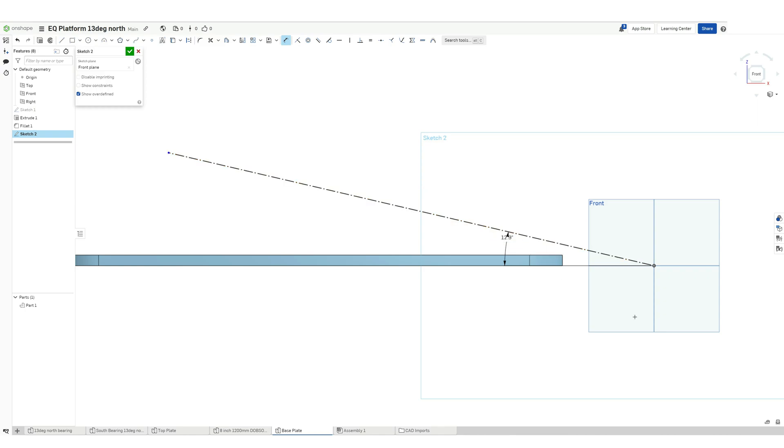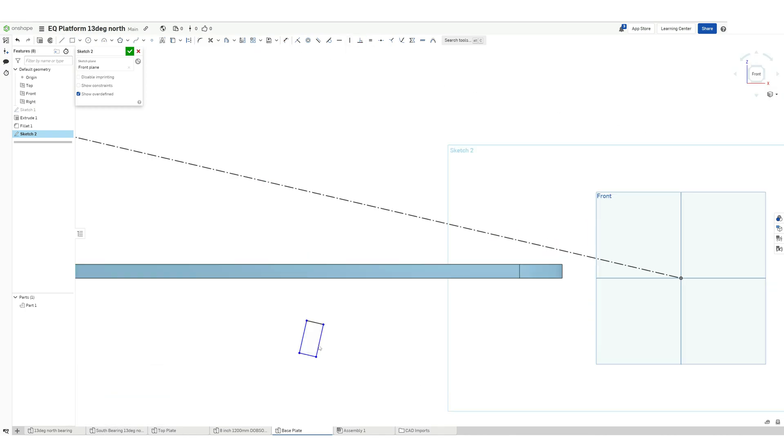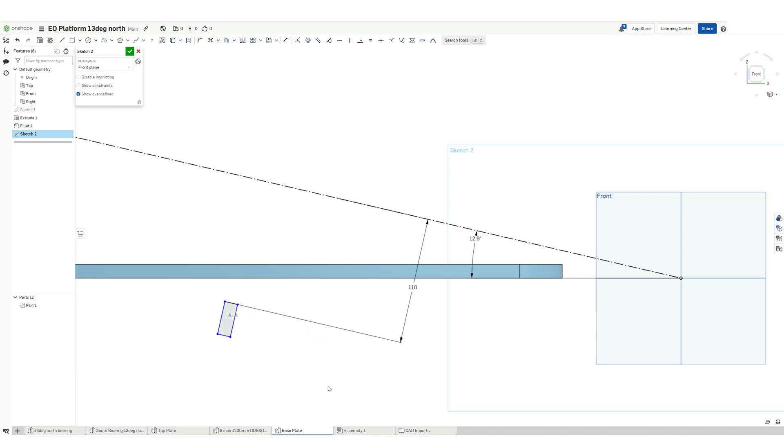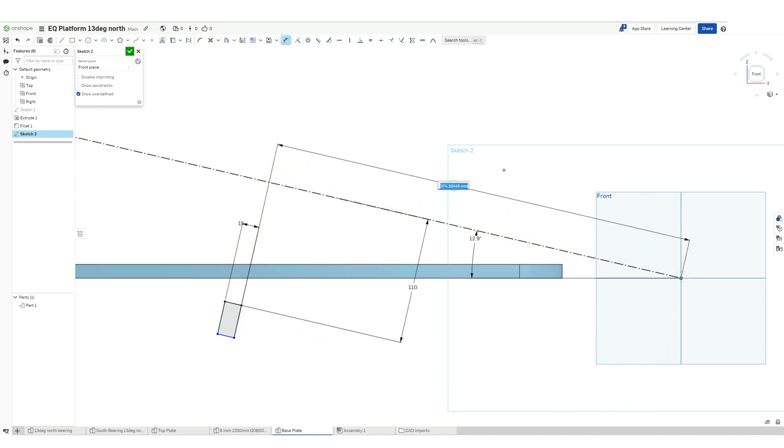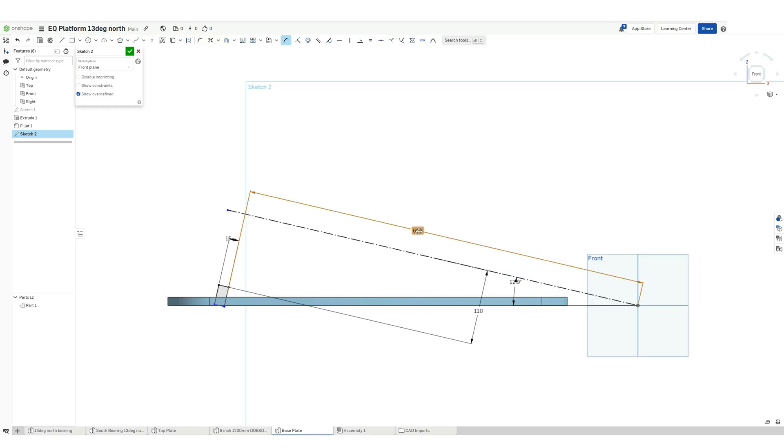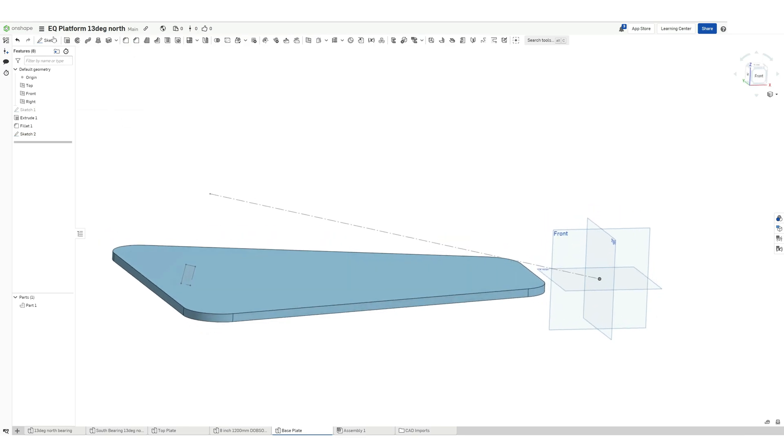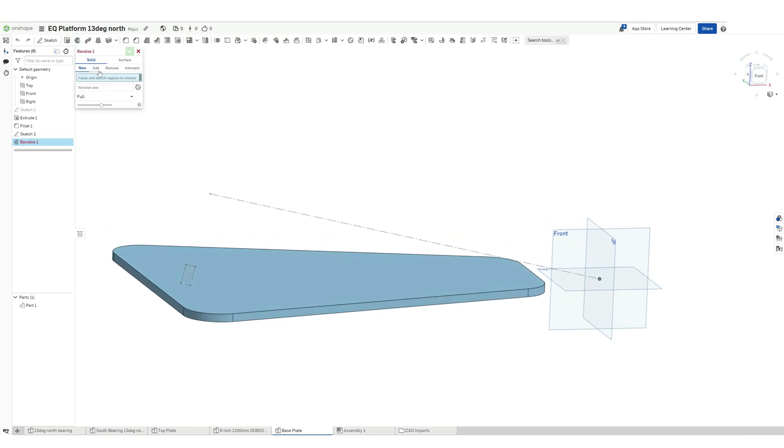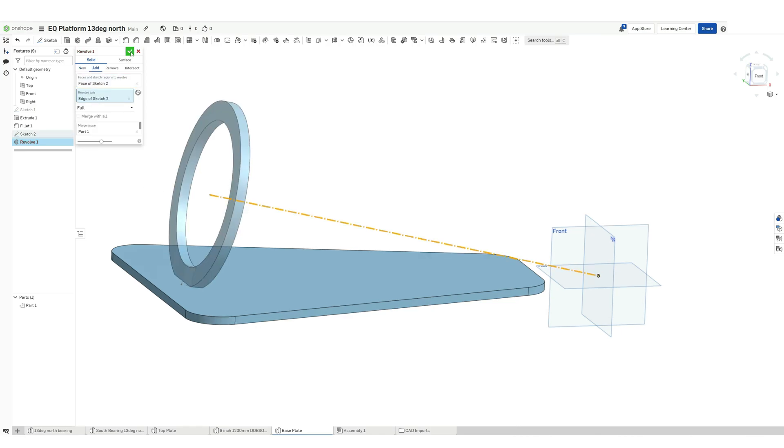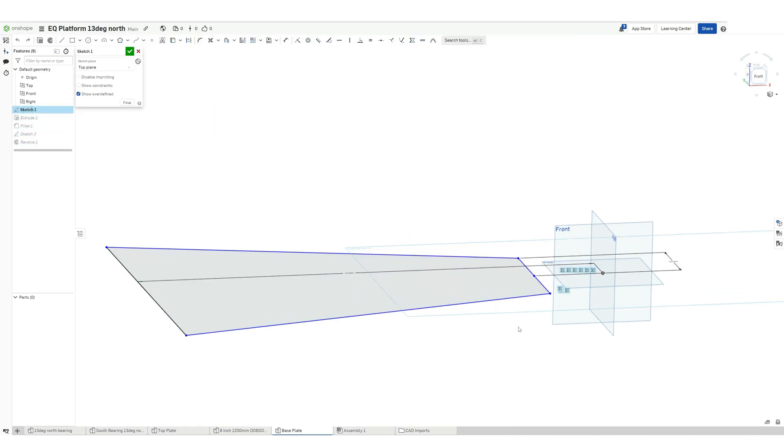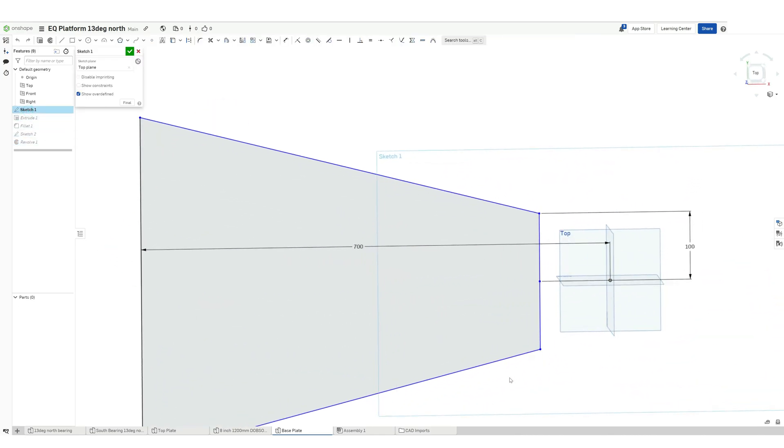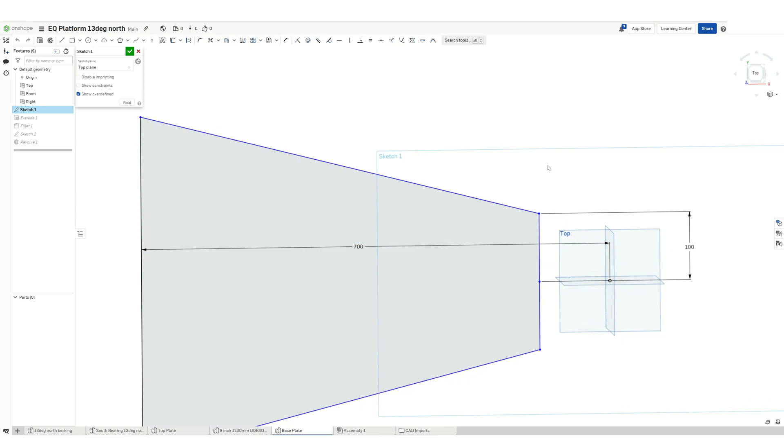Again here I am trying to make a bearing. This is just for animation purposes so that I can explain to you how the equatorial platform actually moves after it is assembled. Please note that this is not a real feature. In reality we will be supporting the north and south bearing using ball bearings, and also this feature is absolutely not mandatory for you to design. This is just for me to explain better.